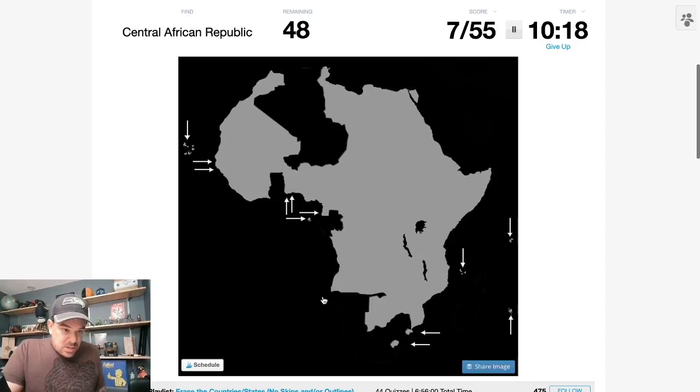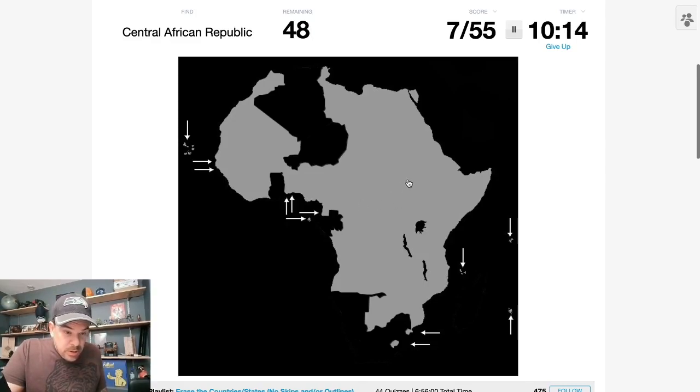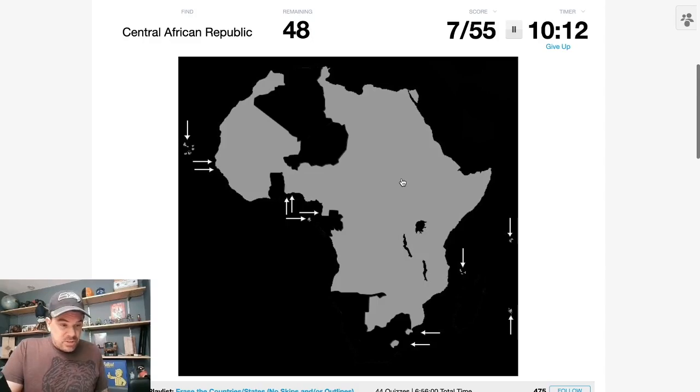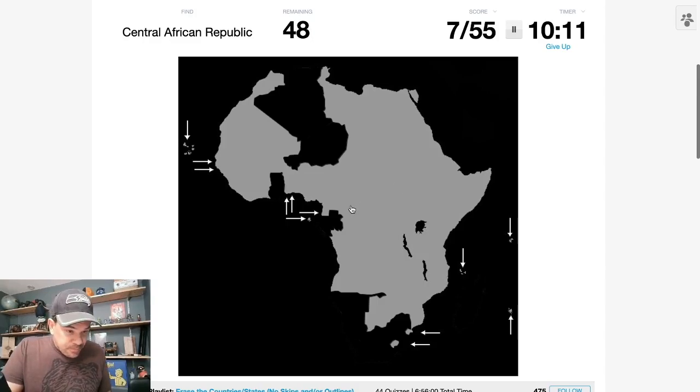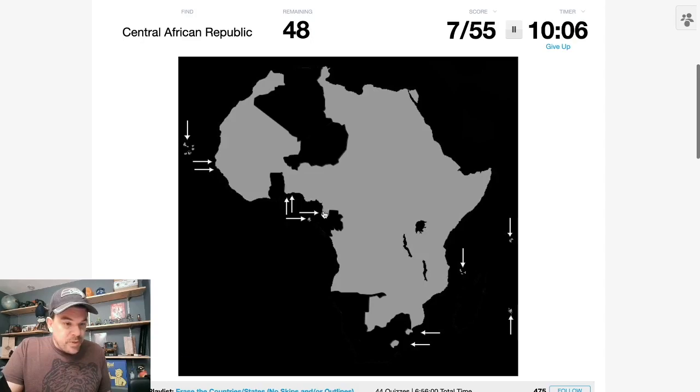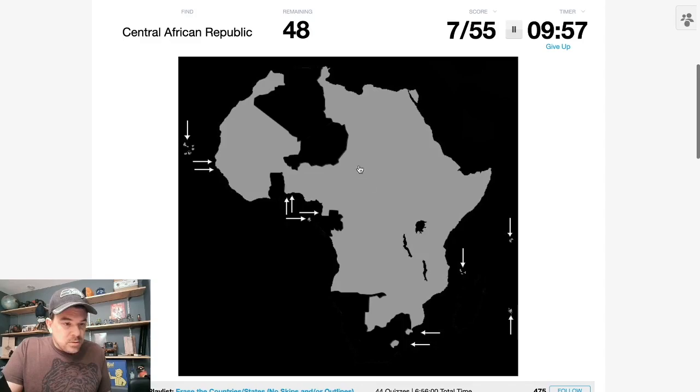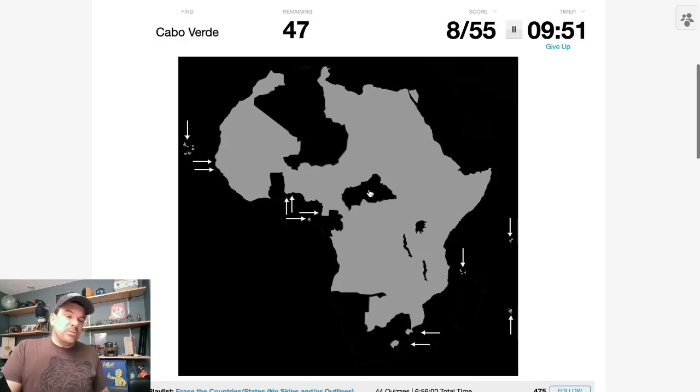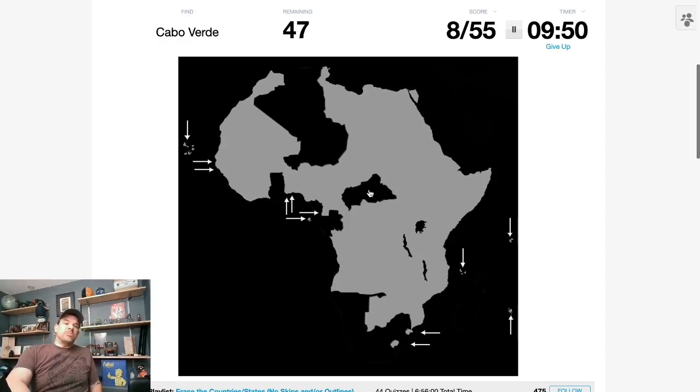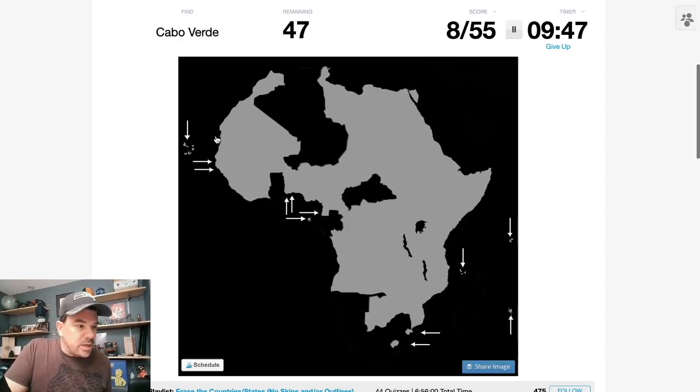The CAR, always a fun one to try and pinpoint. But let's think about this. That's Nigeria. That's Cameroon, Equatorial Guinea. I know that Chad comes down a little bit. I'm going to say, there we go. Making sure we were nice and central, that we weren't making a silly mistake.